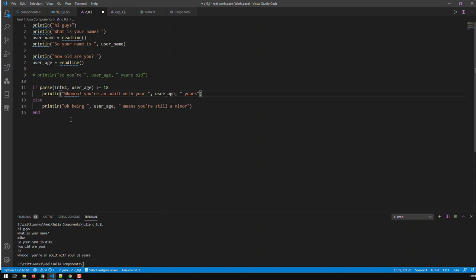Let's have this program run in a loop until the user wants to quit, so we can check multiple names without restarting the script each time. With loops you have for and while. In this video we're going to use while.